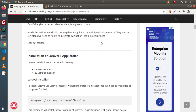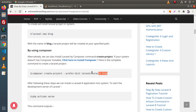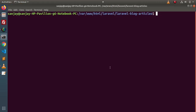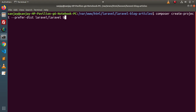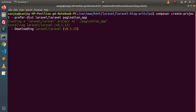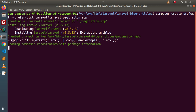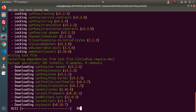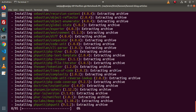We will cover all the topics inside this single video. First of all, we need to create a Laravel application. I will copy this Composer command, go back to terminal, paste it here, and create the application with the name pagination_app. We need to wait for a while because it is going to create a Laravel setup — it is installing Laravel 8.5.